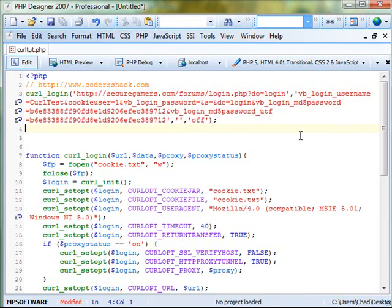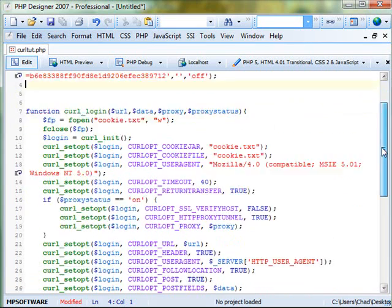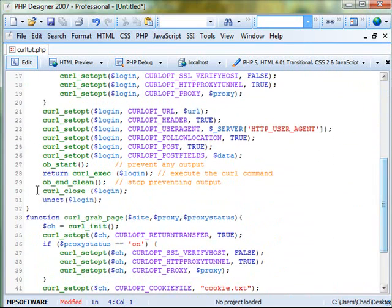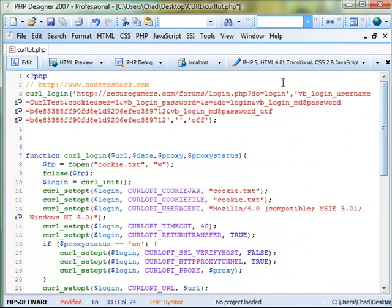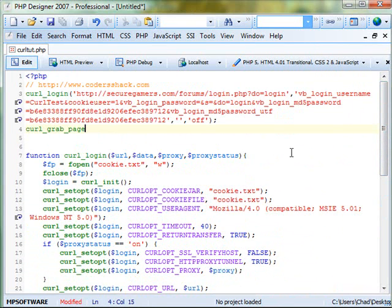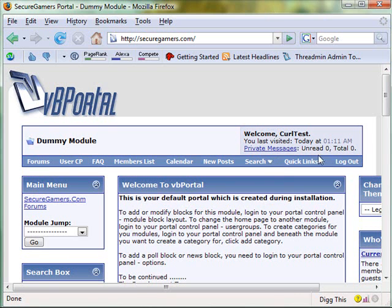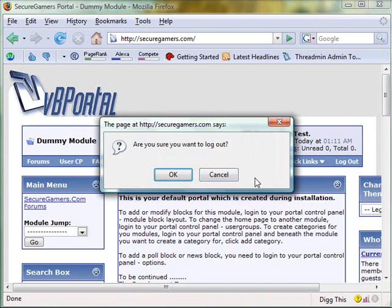Now we want to use this function, curl_grab_page, to get a page that you wouldn't be able to usually get without being logged in. So, just throw that right there. And you're going to want the URL of that page. So, let's go here, and let's log out.